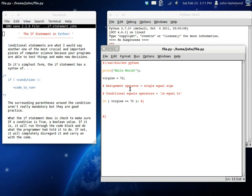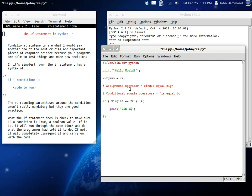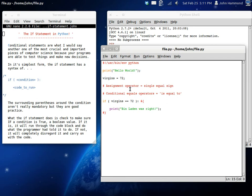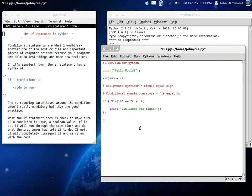But here, if virgins is equal to 72, we can do something. Let's say Bin Laden was right or something. There you go. I mean, that's the simplest way it's going to get. If virgins is equal to 72, which it is, we've set up here. Bin Laden was right. And now we can say, Goodbye, world.